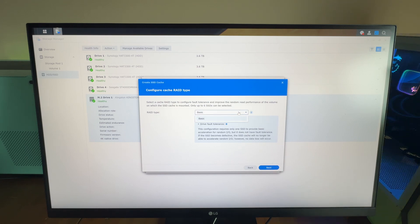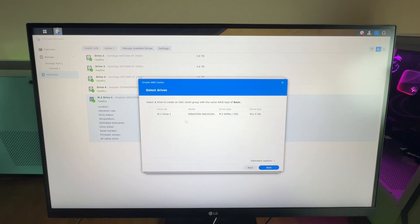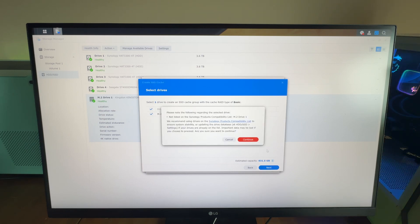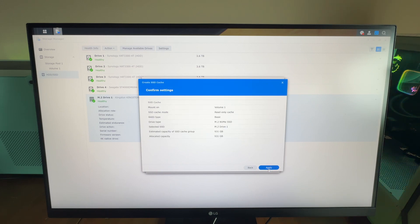You'll have some options depending on your configuration. Right now I only have one because I have one drive, so I don't have any RAID types here. If you had two, you'd have more options. I'll select the drive, hit Next, Continue, Next, and Apply.